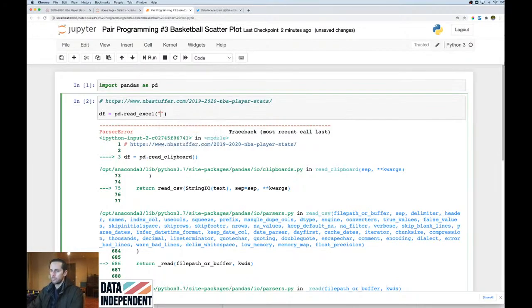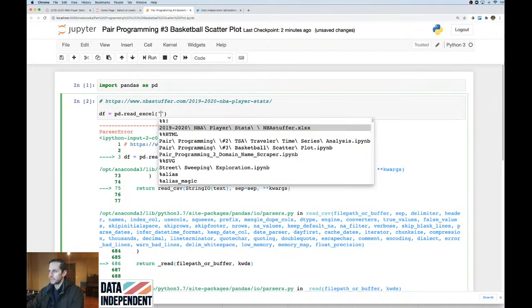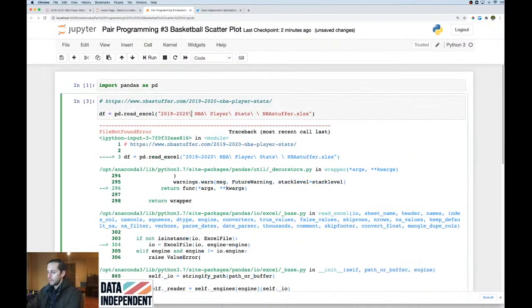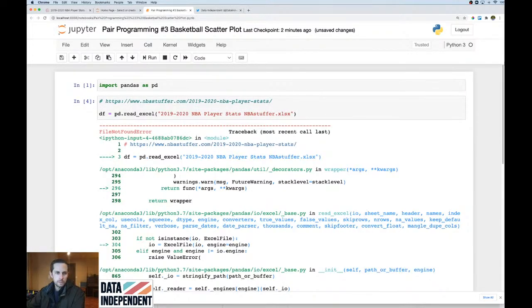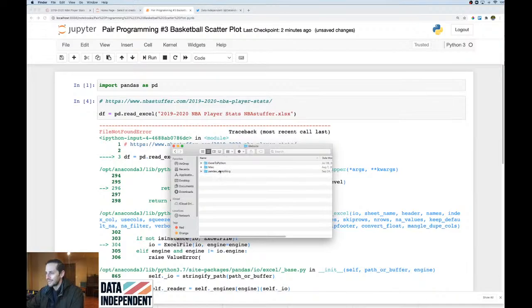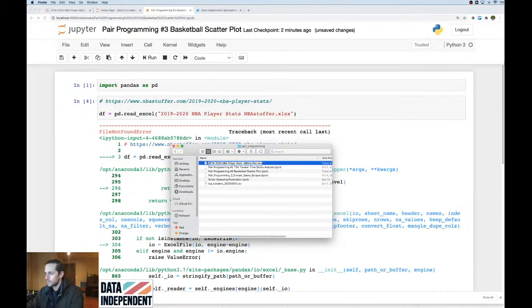I forgot what the file was called, so I clicked Tab to see what's in the directory. There were errors like 'no such file or directory.' The filename had two spaces in it, which was causing problems, so I renamed the file to something simpler, copied that name, pasted it in, and it worked.